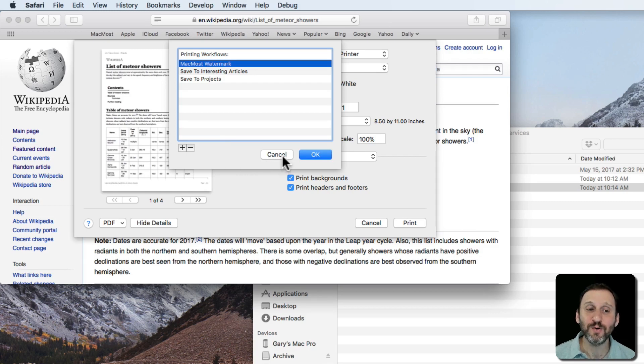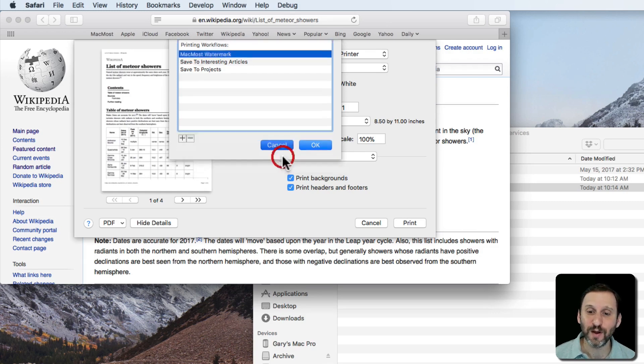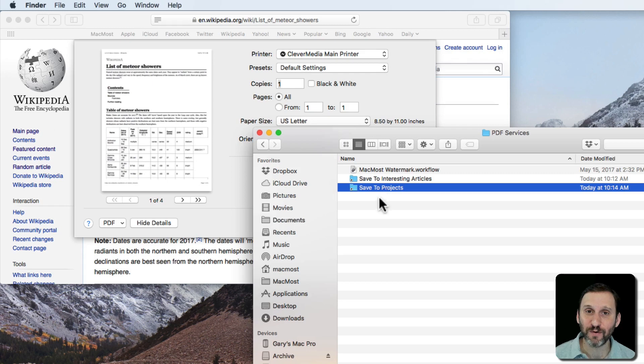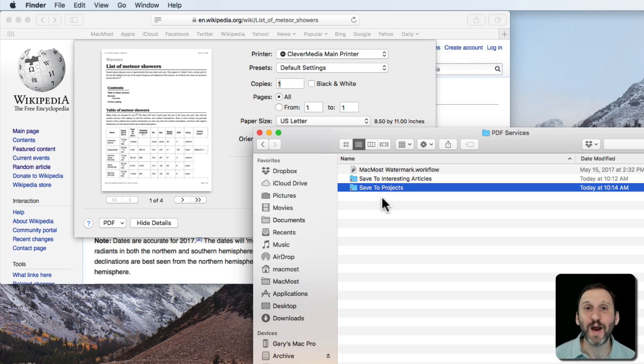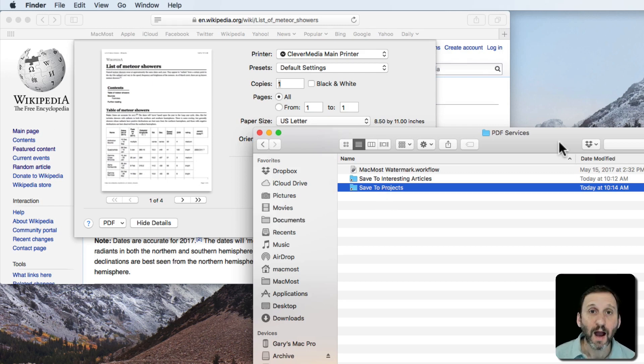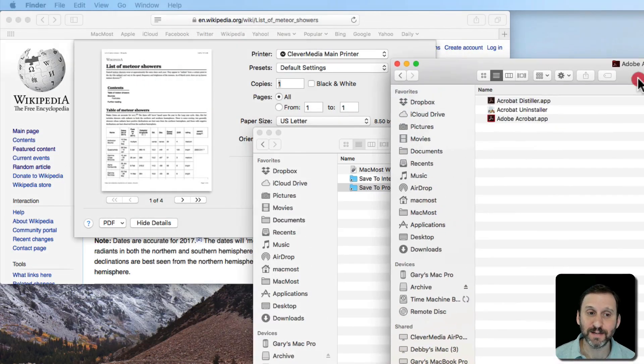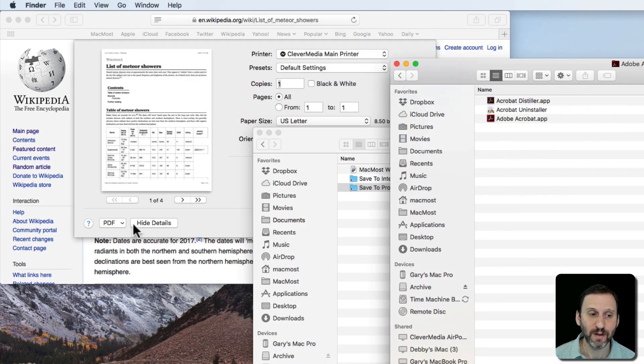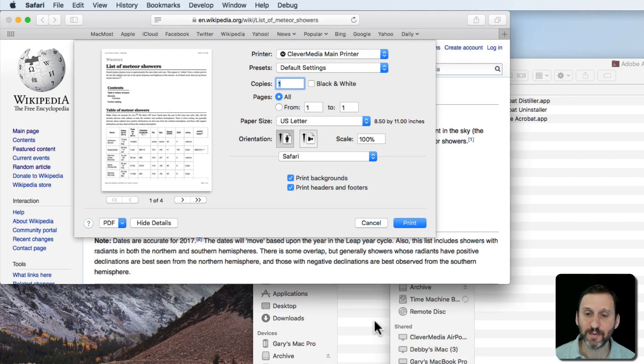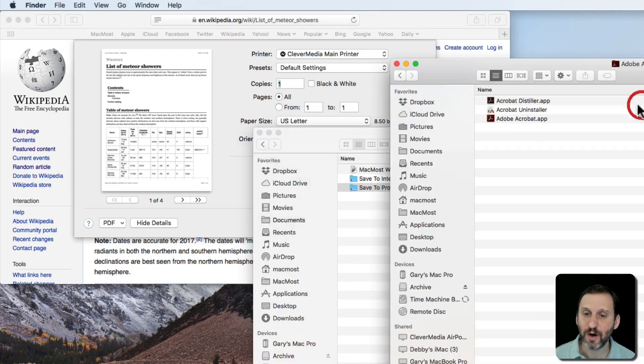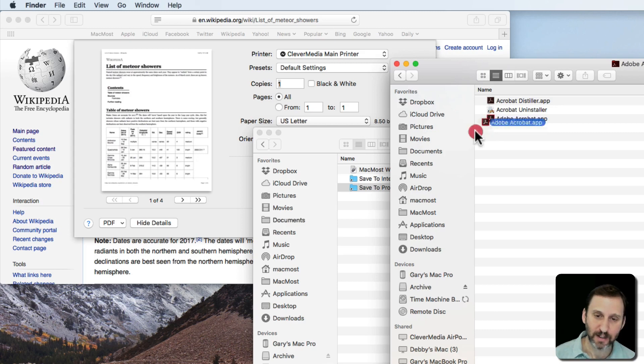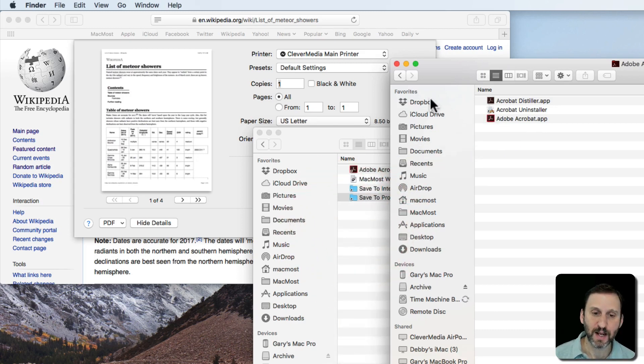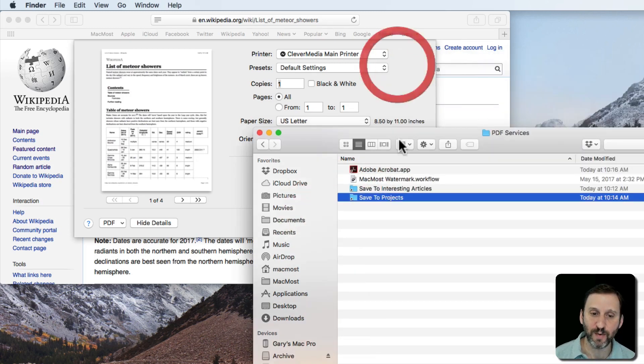Now note you could also, instead of adding aliases to folders, you can add aliases to applications here as well. So I can do that by dragging an alias to an application here or I can use that same menu here, Edit Menu, and add an application there. So I'm going to drag an alias, I'm going to hold Command and Option to do it, drag an alias to Adobe Acrobat.